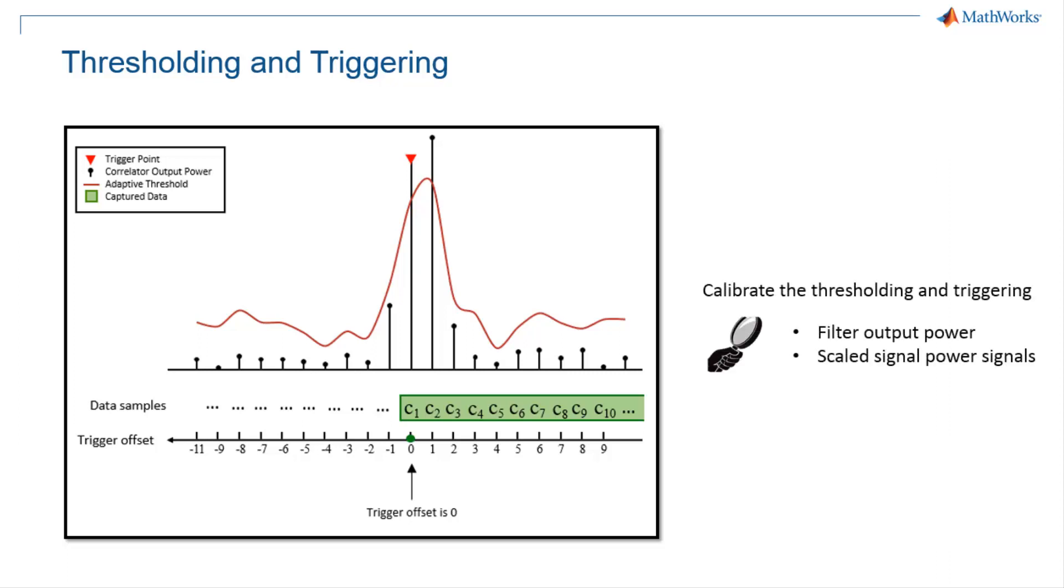In order to avoid false detection, the Preamble Detector lets you calibrate the threshold where you can plot the FIR filter output and threshold calculator output using a single function call by pulling the data from the hardware.